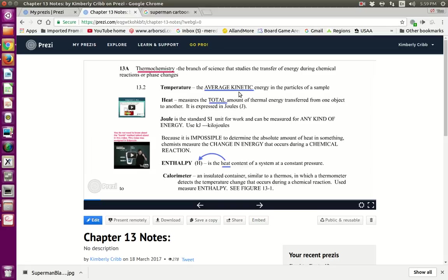Temperature is the average kinetic energy of the particles of a sample. If you take the average movement energy — kinetic energy — that would be your temperature. Heat measures the total amount of thermal energy moving from one object to another; it goes from the hot object to the cold object and is expressed in joules, which is the standard SI unit for energy. We also use kilojoules.